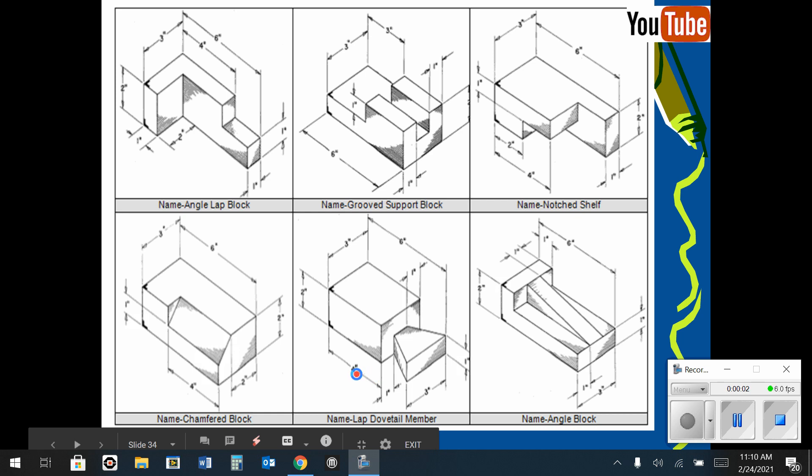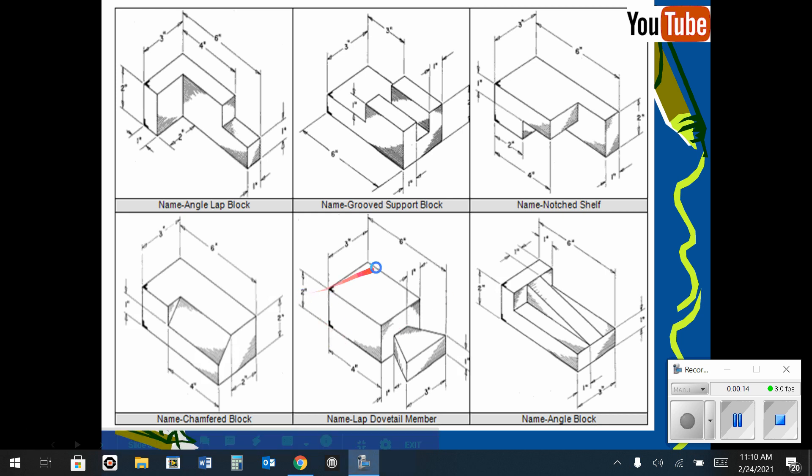In this next demonstration, I'm going to be showing how to do the lap dovetail member. If we look at this shape, even though it has some cutouts in the front, we still have to realize that it is 6 inches long by 2 inches tall by 3 inches wide.